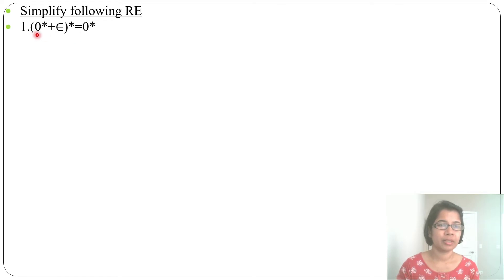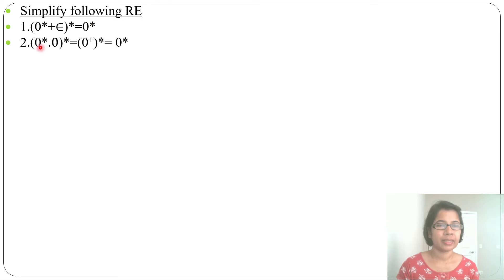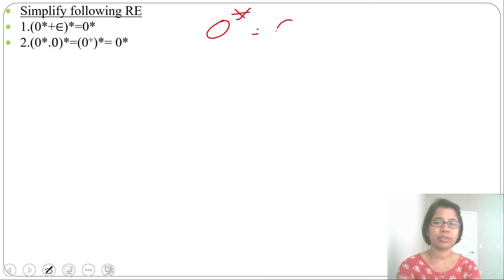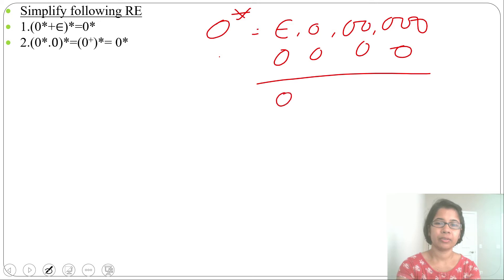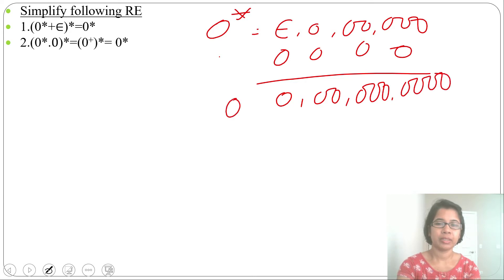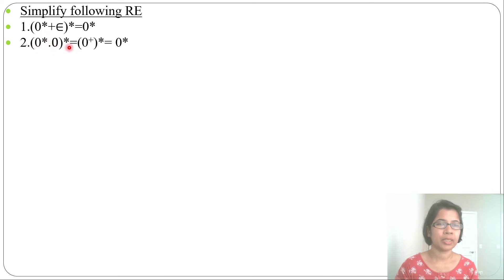Let's simplify some regular expressions. (0* + ε)* can be written as 0*, because from 0* you can generate epsilon — 0* means epsilon, single 0, two 0s, three 0s, any number of 0s. So you can just write 0*. Then (0* · 0)* — 0* concatenated with 0 gives 0+. 0* means epsilon, single 0, two 0s, etc. So (0* · 0)* equals (0+)*. And (0*)* equals 0*.